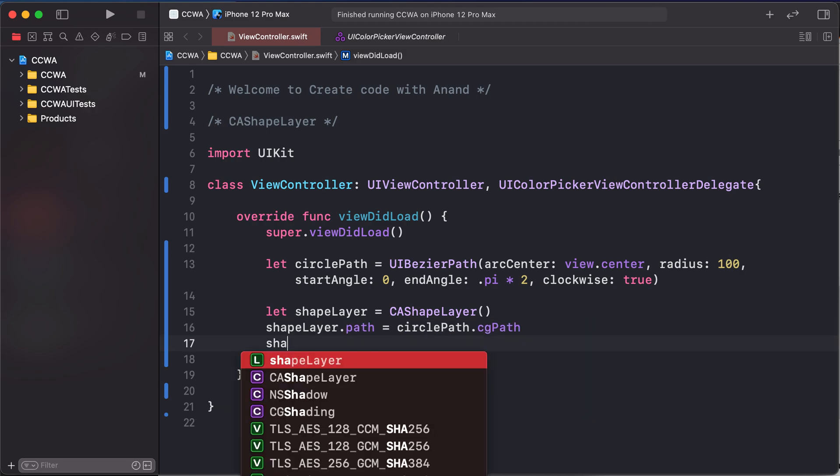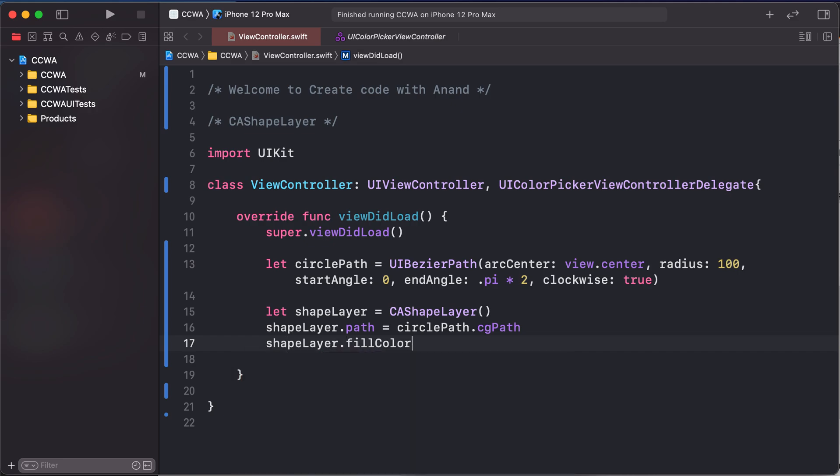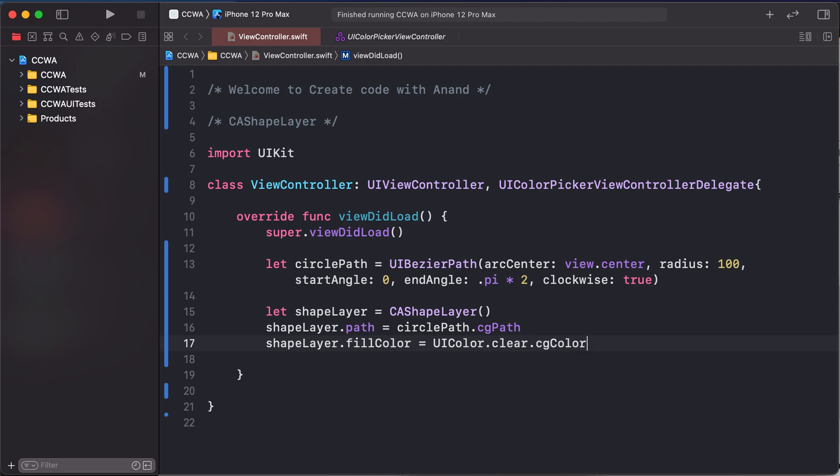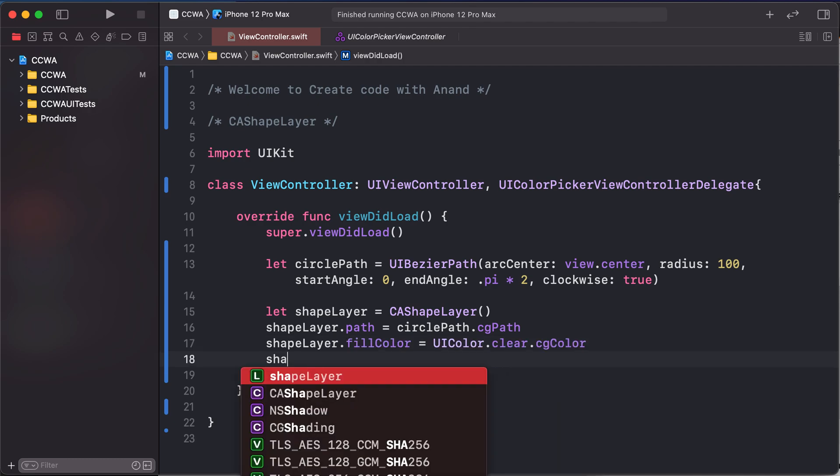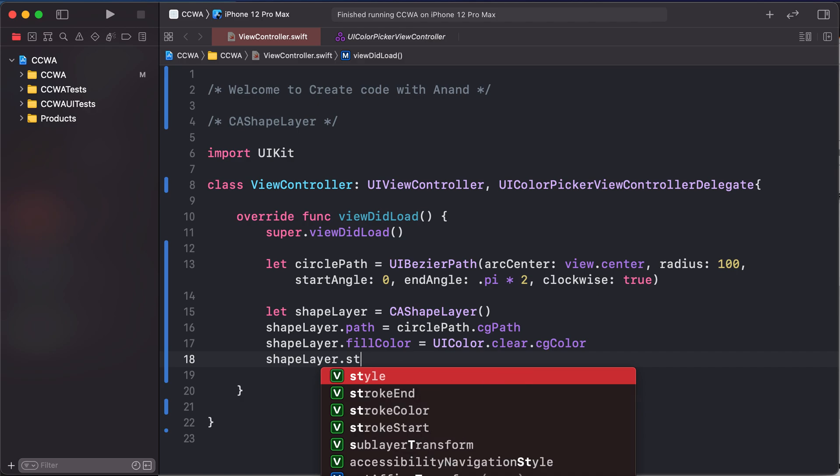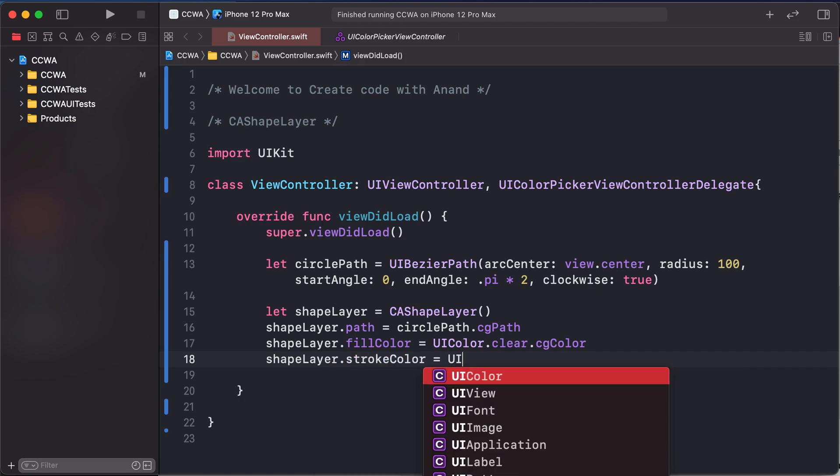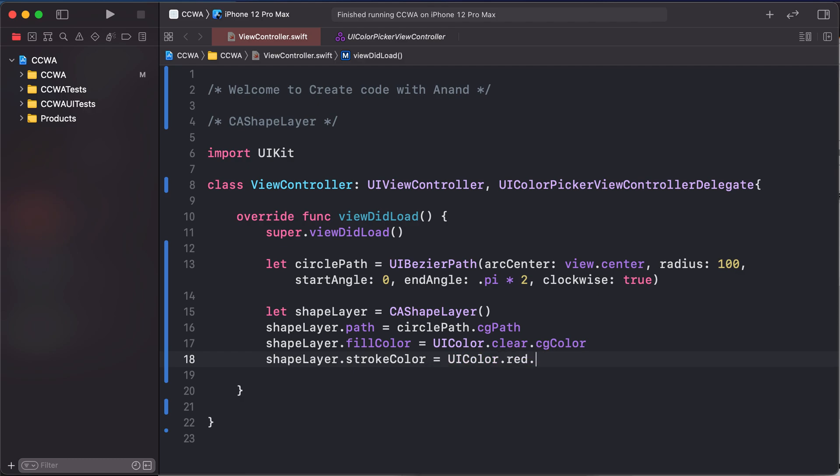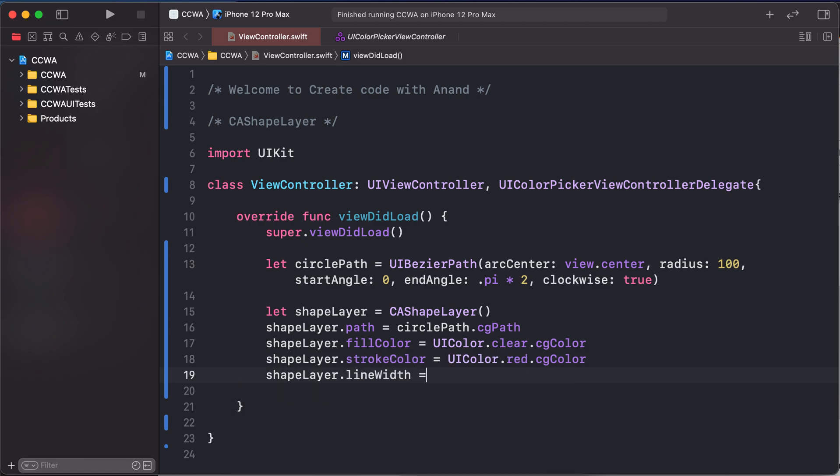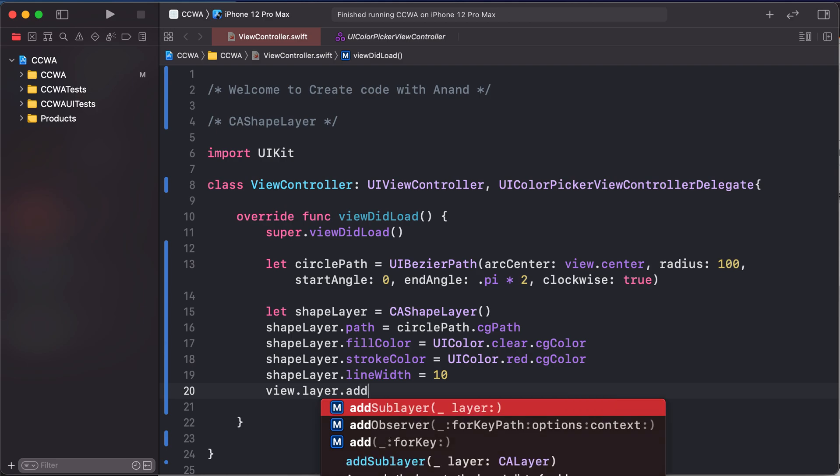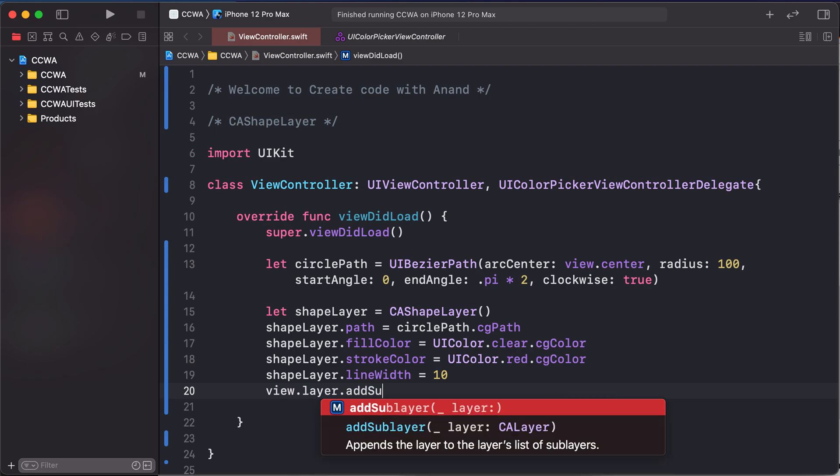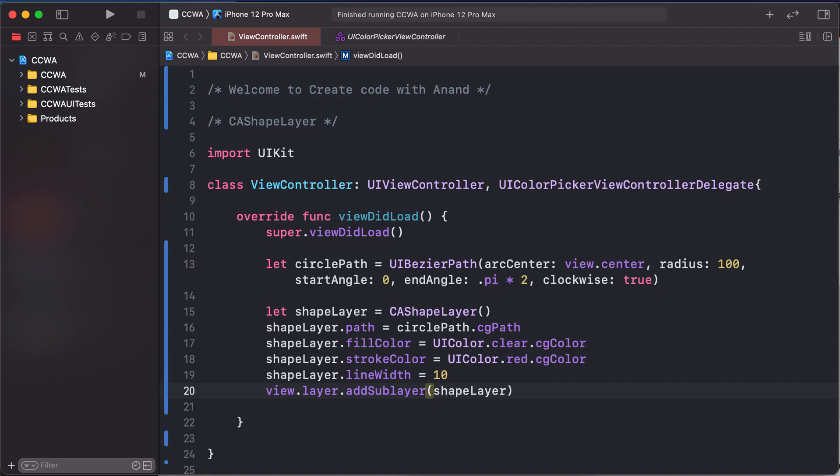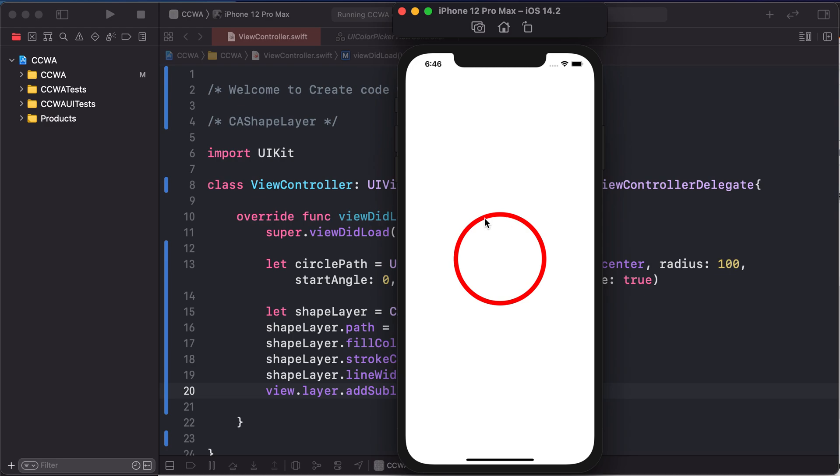shapeLayer.fillColor - we are different color - is UIColor.blue.cgColor. The same: shapeLayer.strokeColor is UIColor.red.cgColor. shapeLayer.lineWidth, which is 8, and then view.layer.addSublayer. Add shapeLayer. Run the project. It's a circle line, round.